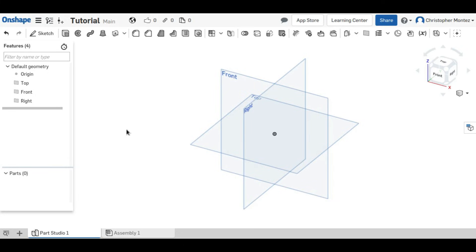Hey guys, this is Christopher with another Onshape tutorial. In this video, I'll be demonstrating how to make a bolt.